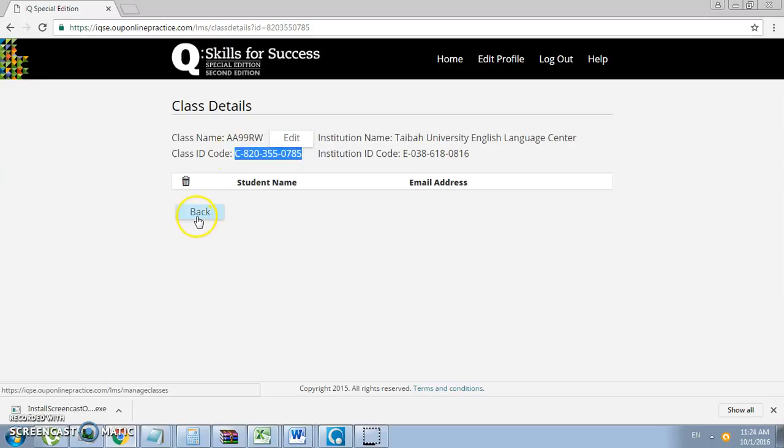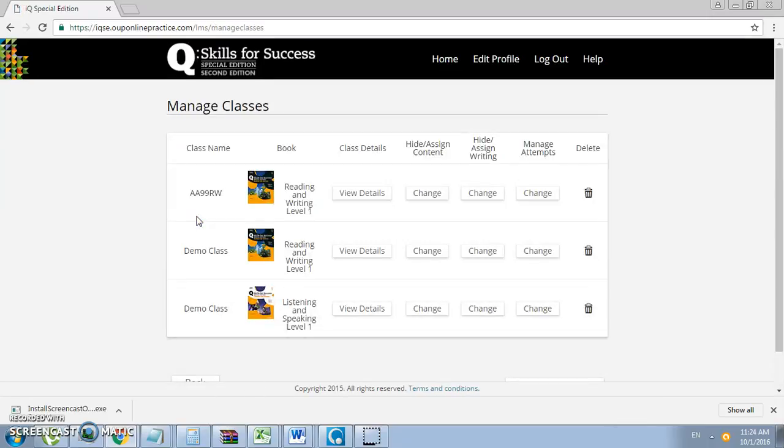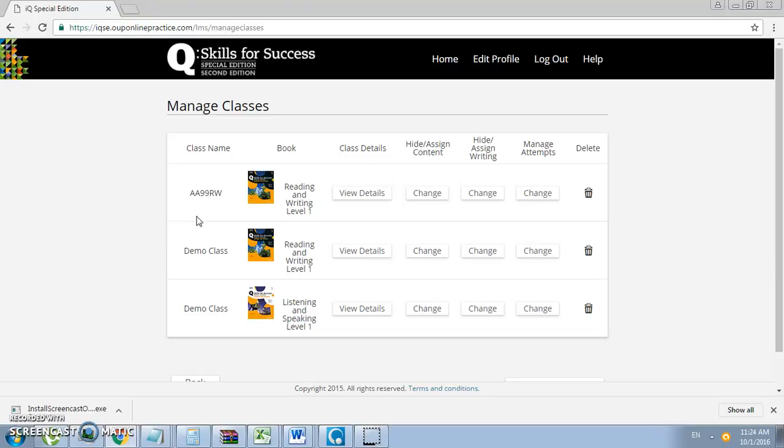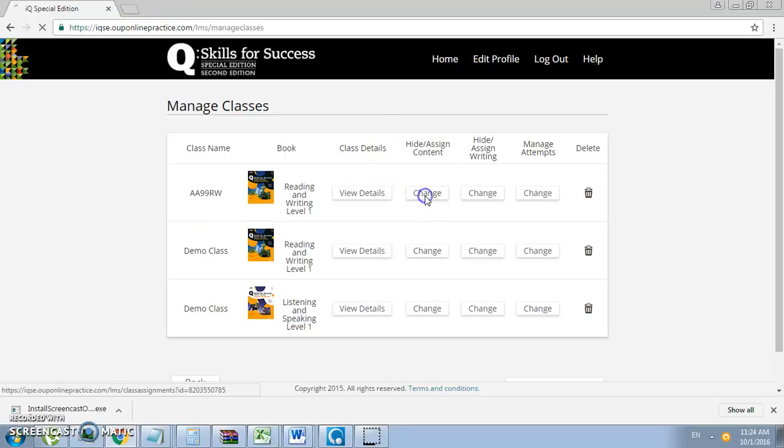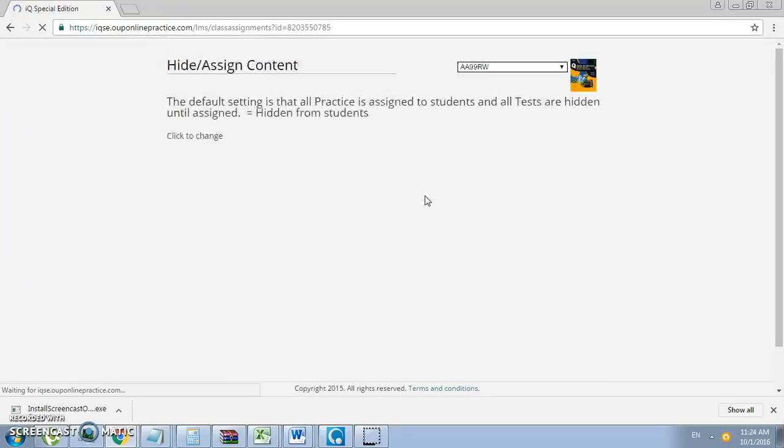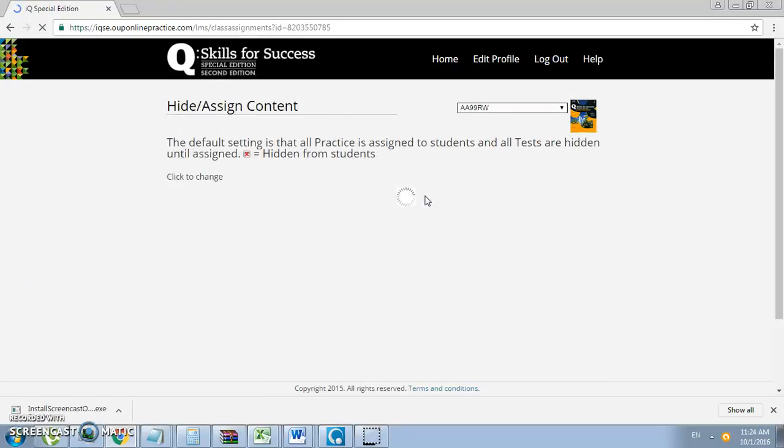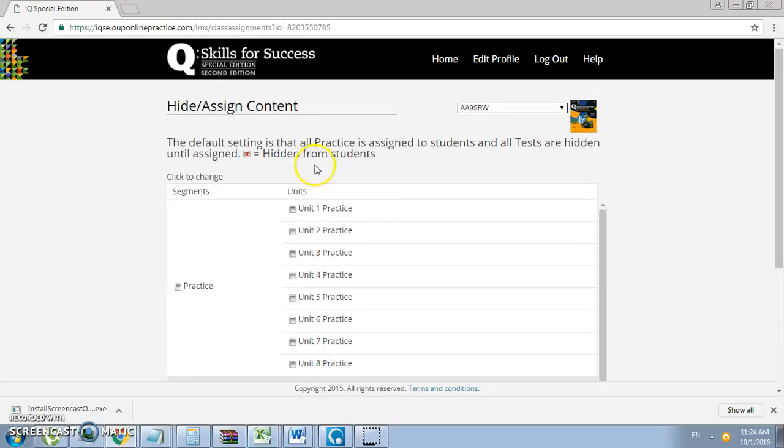Go ahead and click Back. Now each week, teachers are required to hide or assign the content. So if you finish teaching unit one, you would open up the unit one assignments and unit one tests as shown here. Click Change. The default settings: all practice and tests are hidden.